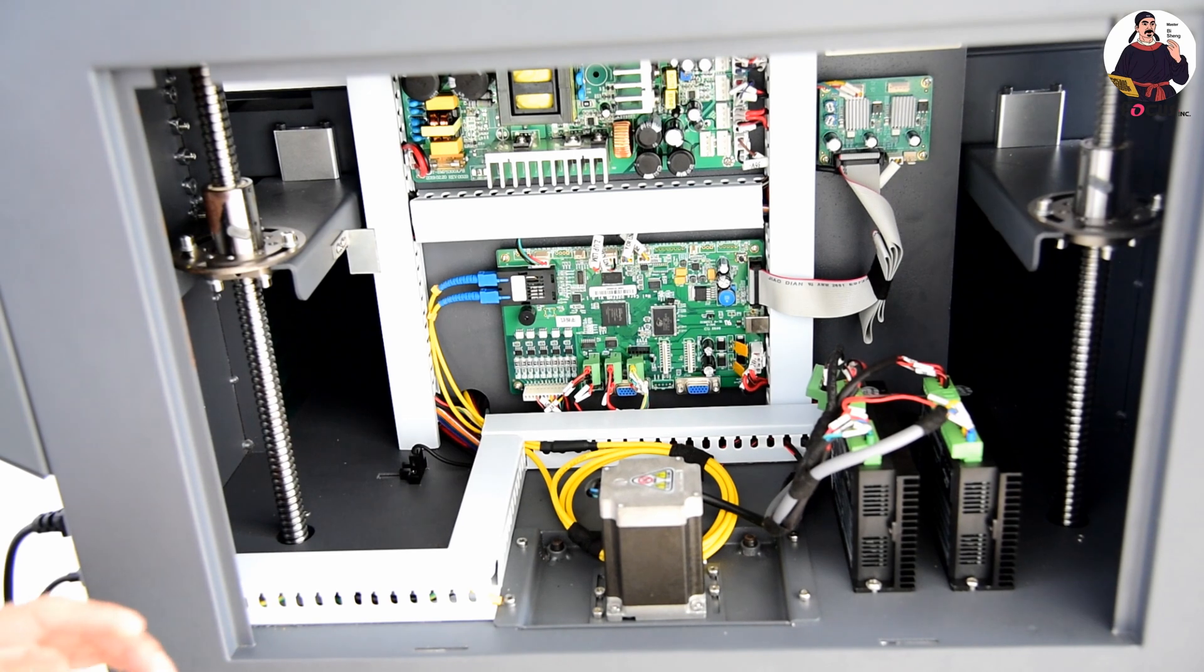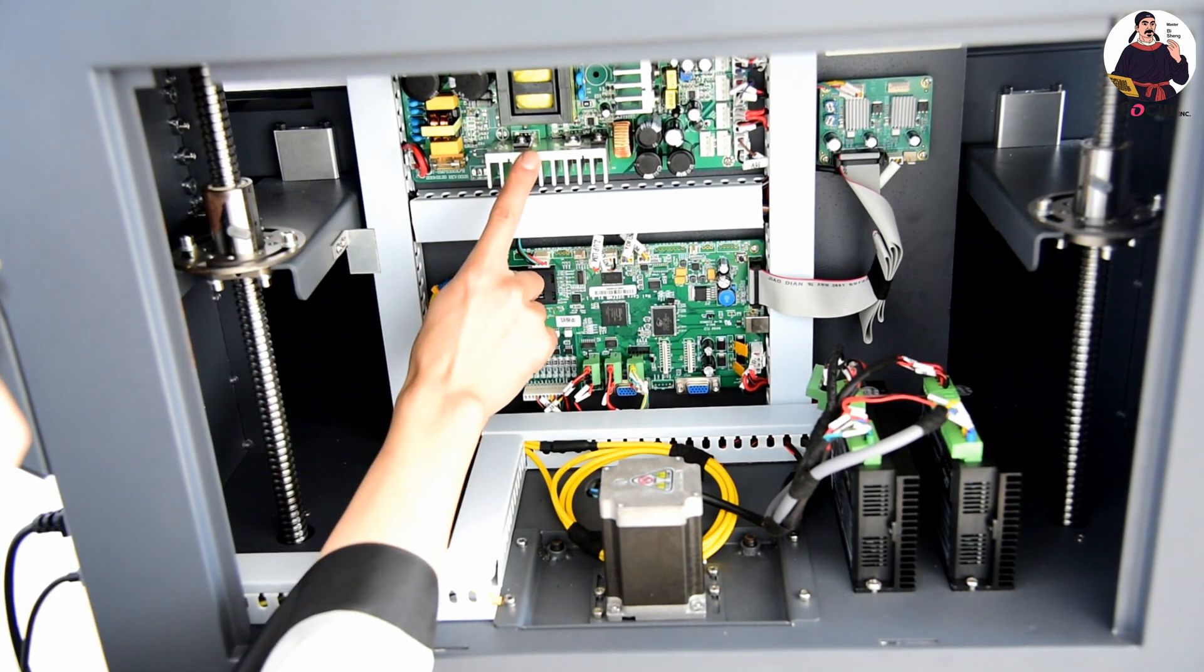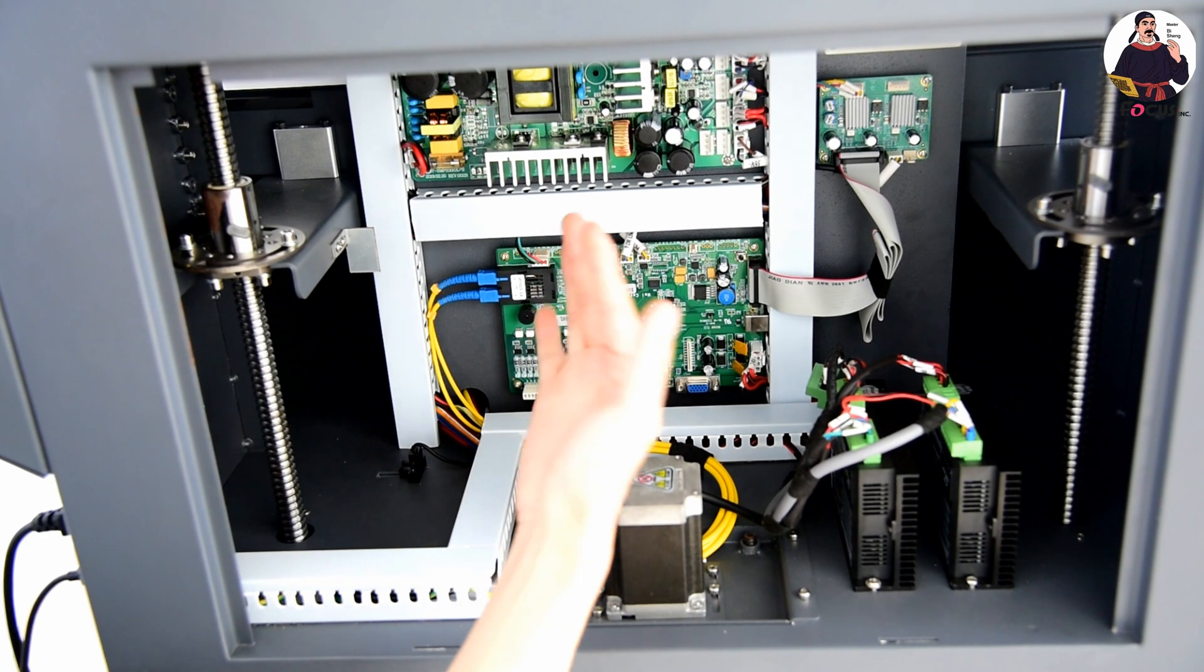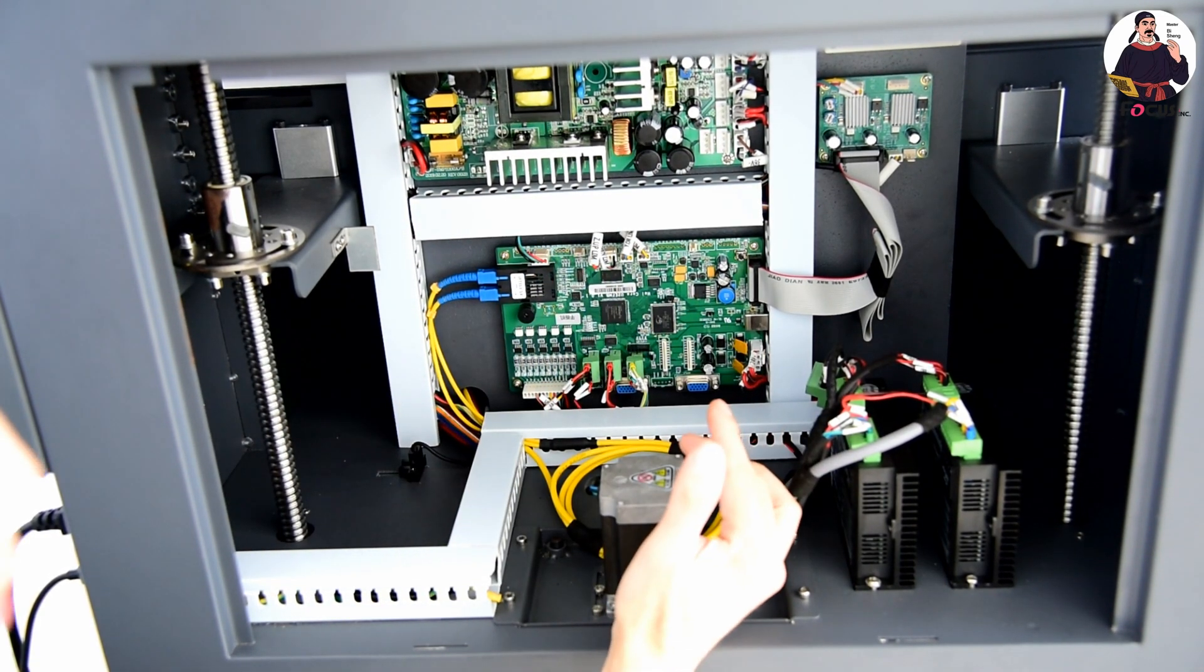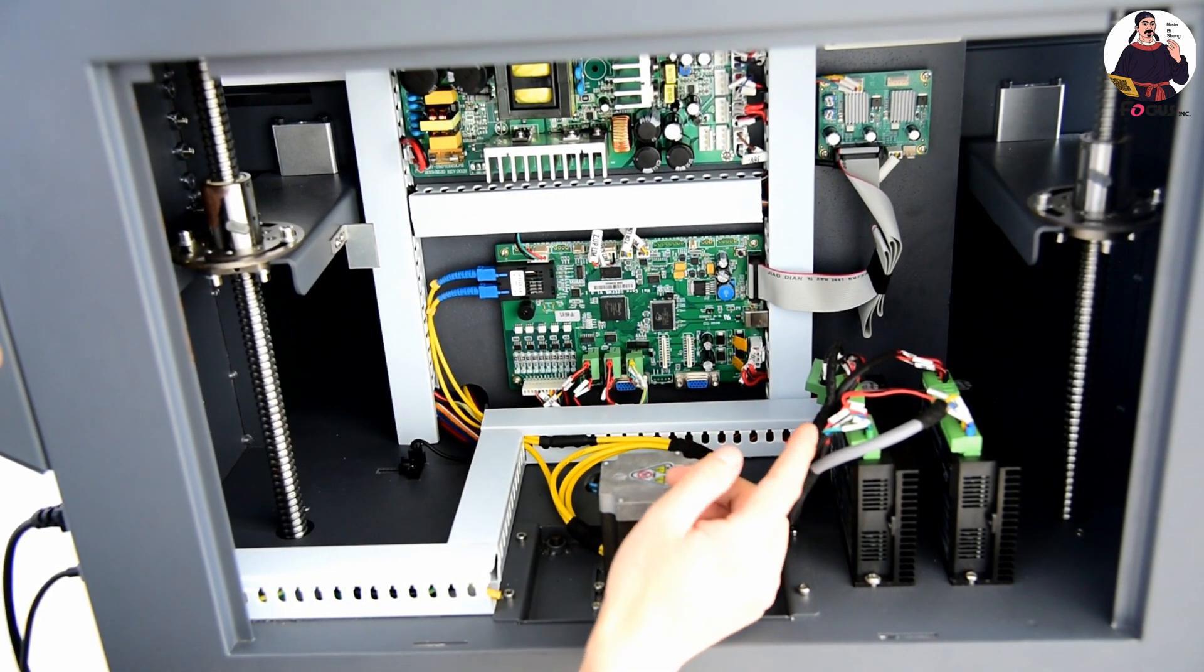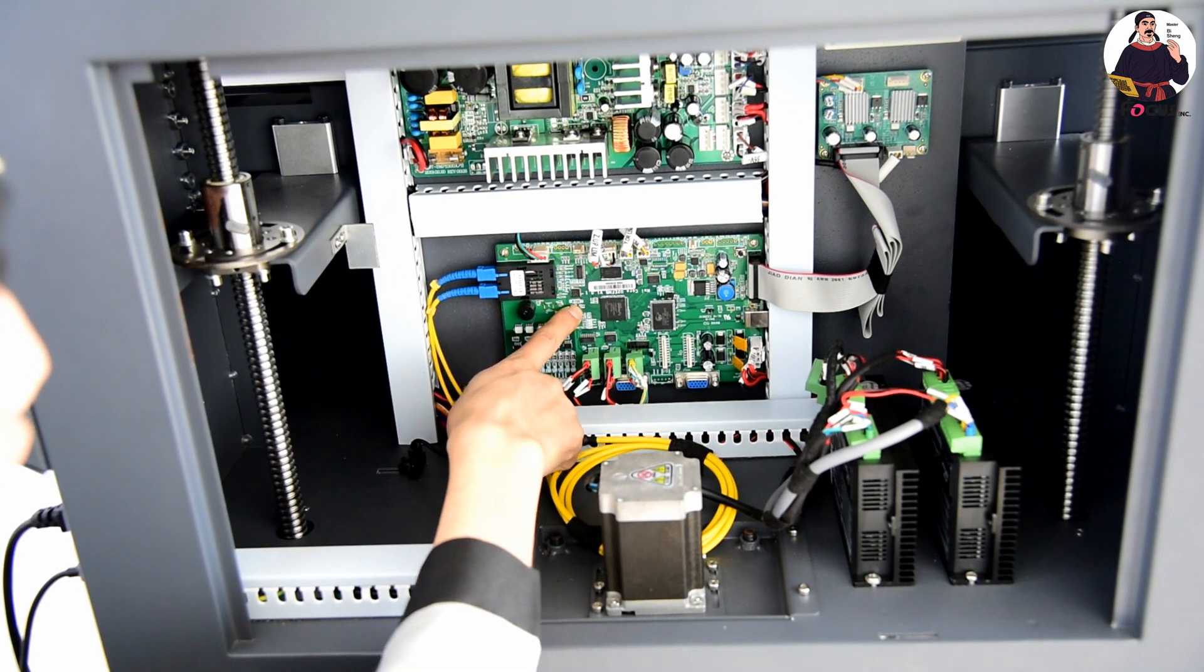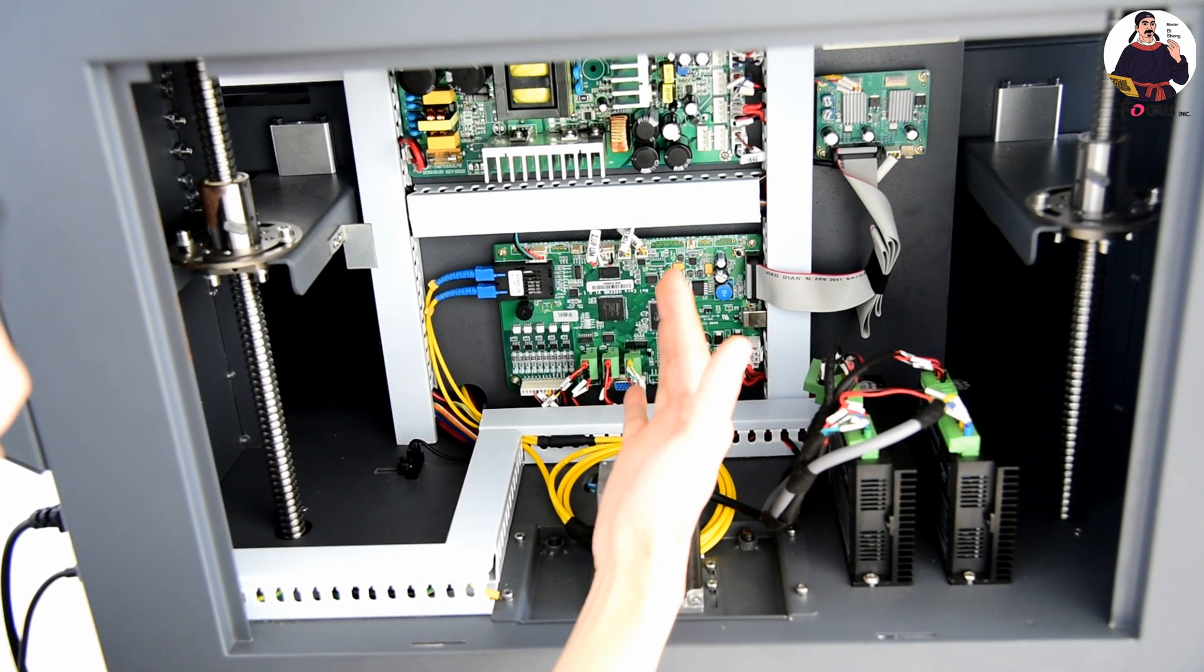First, this is the power board. The power board supplies power to all the electronic parts. And this is the main board for machine operation and connections.